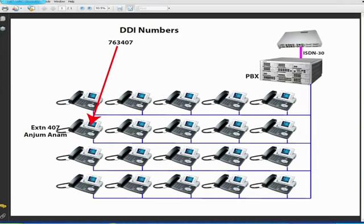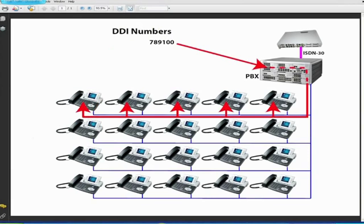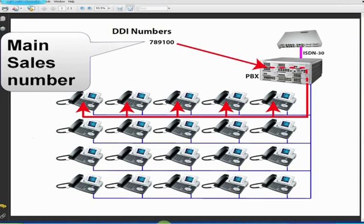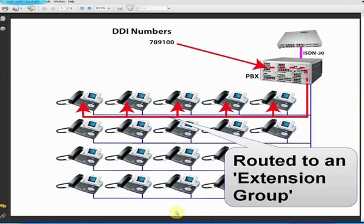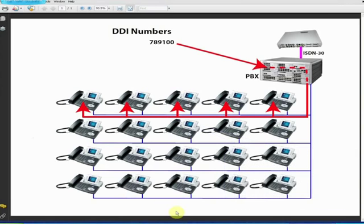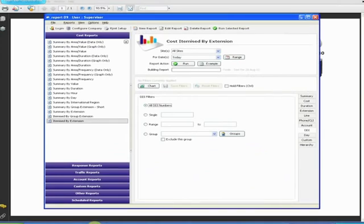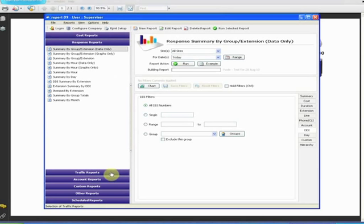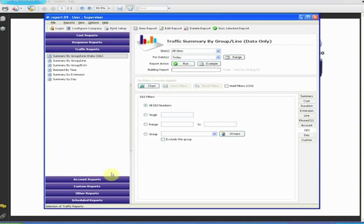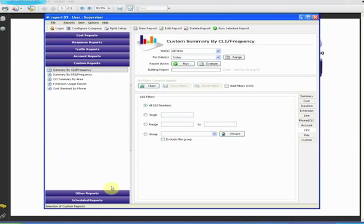As you can see from my preceding observations, a call to a DDI number isn't necessarily the same as a call to an extension. For example, you may have a DDI that's used for all incoming sales inquiries, and routes through to an extension group within the sales office. The other thing to bear in mind is the fact that your company's DDI numbers only apply to incoming calls, and therefore this tab would only be used in response traffic and custom reports.